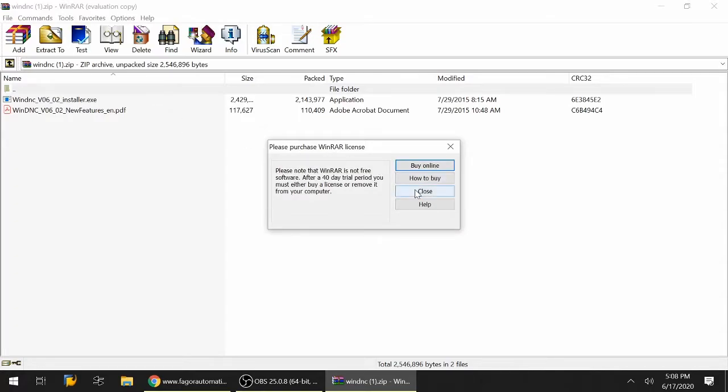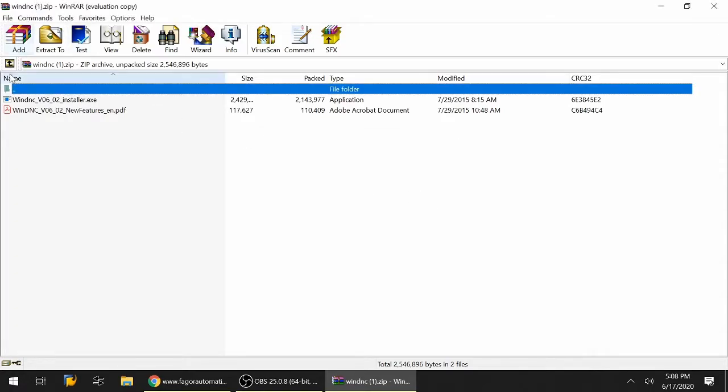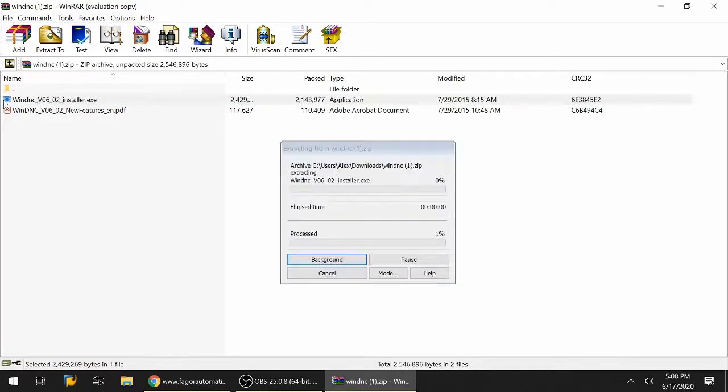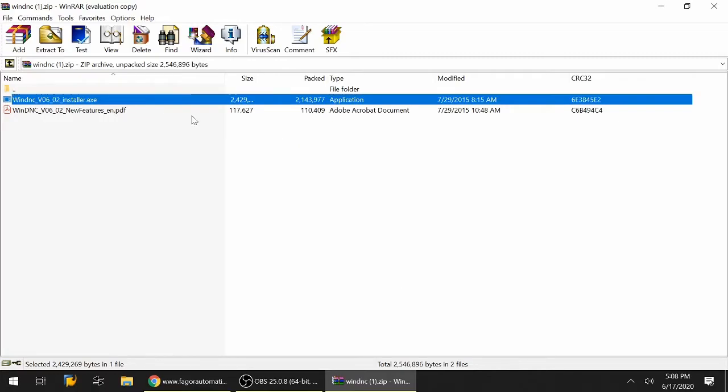It's a zip file, so in my case this opened up WinRAR. I'm going to select WinDNC 6.02 installer and click on that. Let's go ahead and launch. It's going to ask if you want to install this, and we're going to click yes.